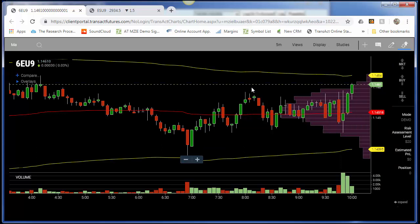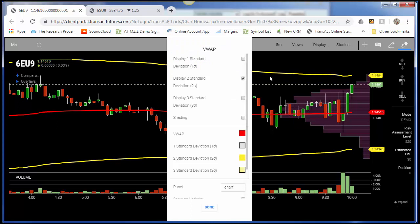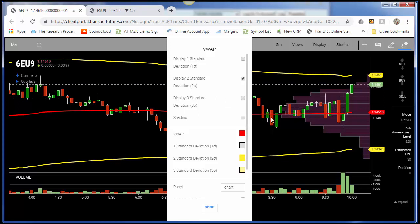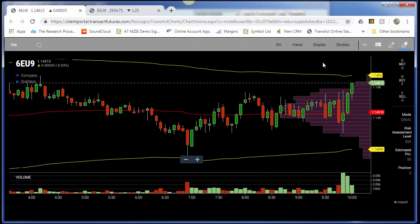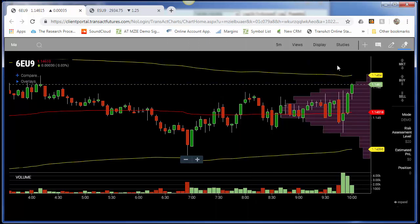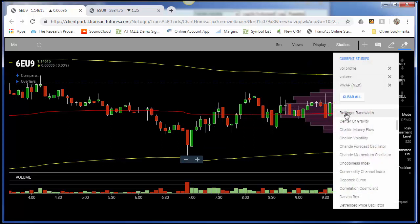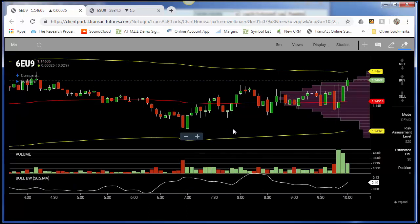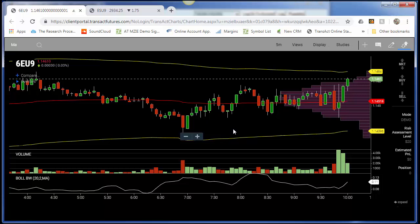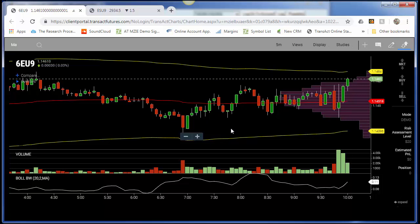On my VWAP, I right-clicked on that study, added my settings, and you can see with these yellow lines that their display is two standard deviations from the Volume Weighted Average Price. I'm going to add one other indicator that I like on a chart, and that is Bollinger Bands, simply by clicking Studies, scrolling down to Bollinger Bands, and left-clicking to implement them on the chart.